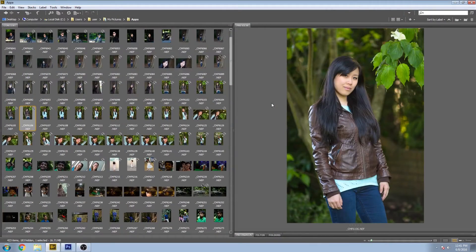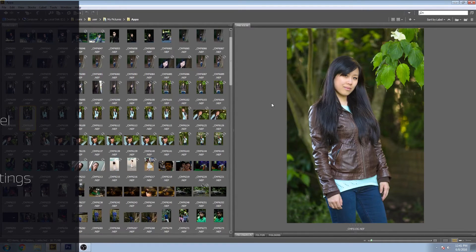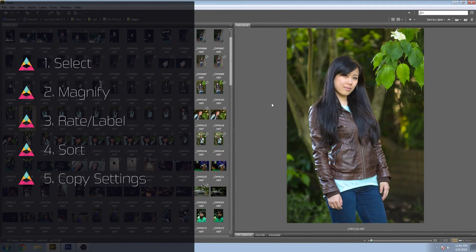Hey, welcome back. You're watching Impossible Color and today's video is a quick tip on five incredibly useful functions in Adobe Bridge.